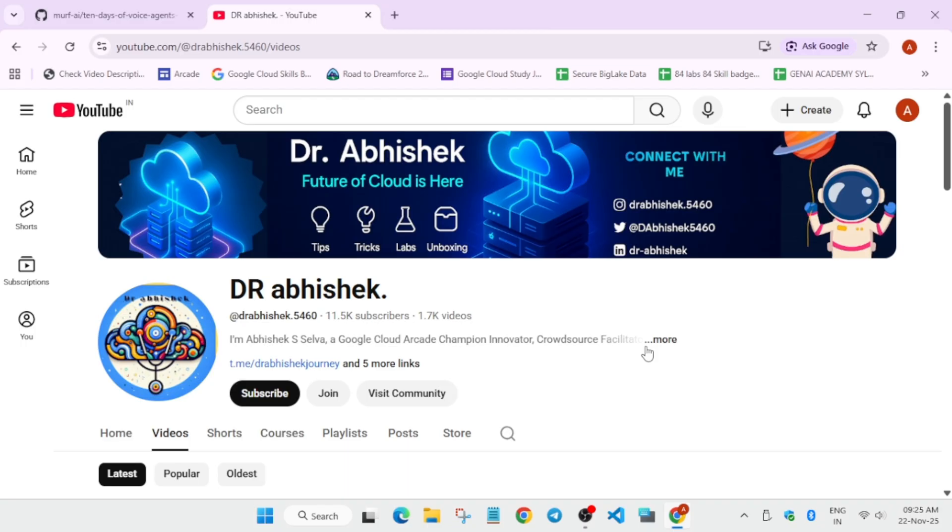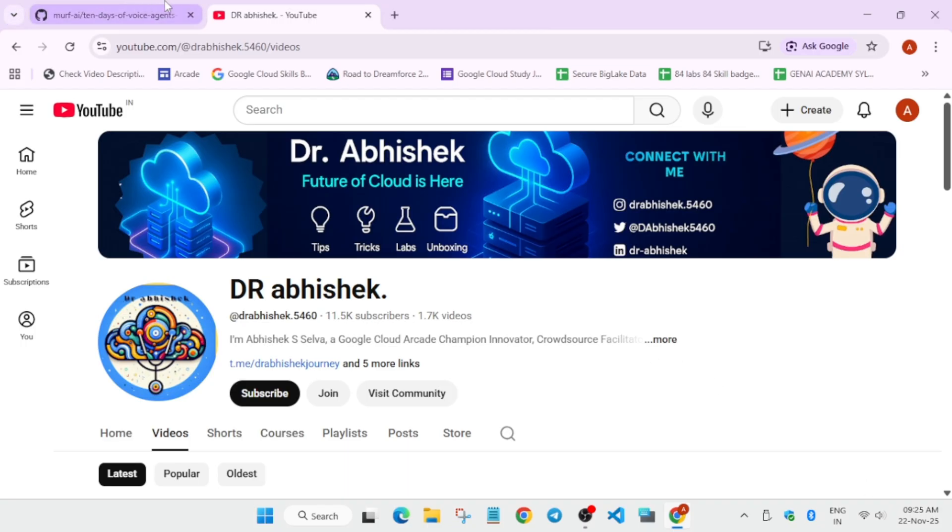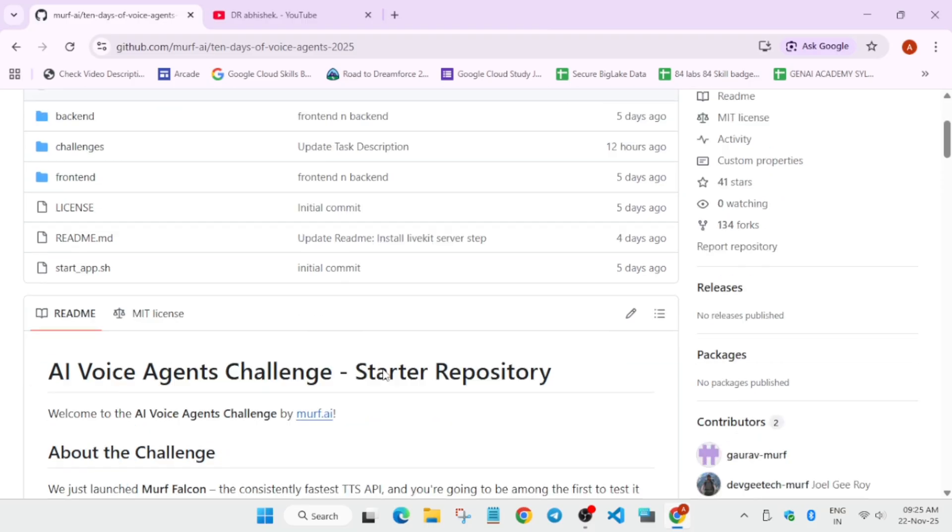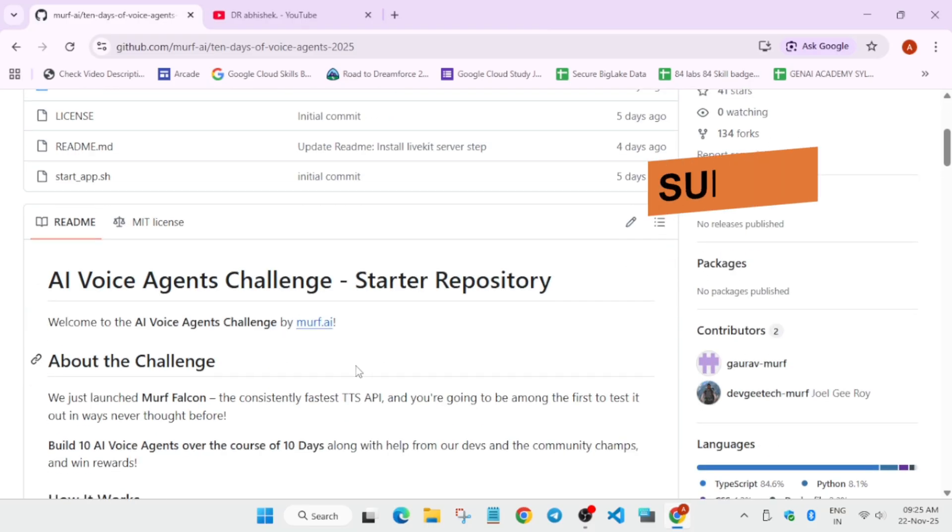Let's come to the challenge and how we have to start. The challenge started from 9pm yesterday and will be ending on 9pm. Unlike the 5-day AI agent course, here we have a deadline - you have only 24 hours to complete a challenge. So make sure you start it. Here is the starter repository I'll attach in the description box.